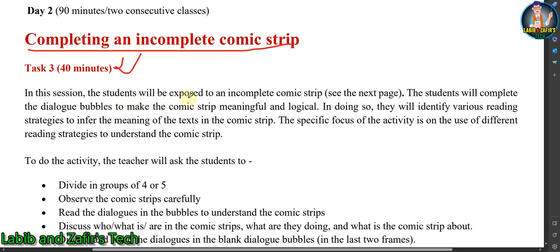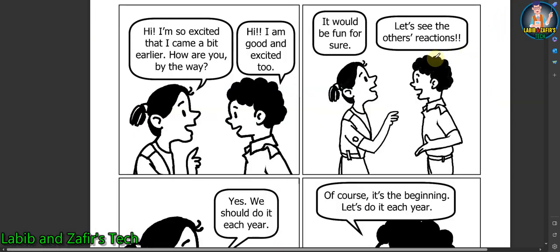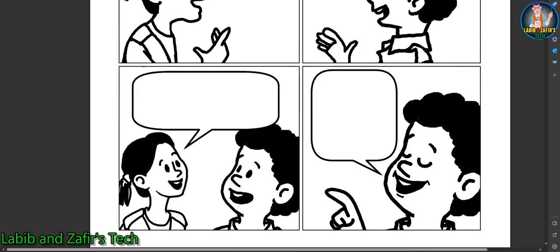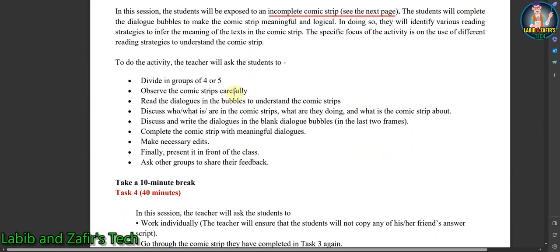In this session, students will be exposed to an incomplete comic strip — see the next page. Here is the incomplete comic strip. The comic reads: 'Hi, I am so excited that I came a bit earlier. How are you by the way?' 'Hi, I am good and excited too. It would be fun for sure.' 'Let's see the others' reaction.' 'Yes, we should do it each year.' 'Of course, it's the beginning, let's do it each year.' The comic is not completed yet, so you have to complete it.